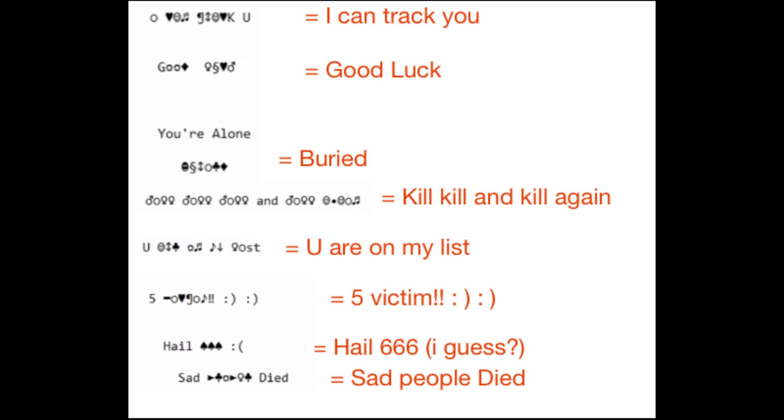In the second part, while you are playing, some sort of a coded writing started flashing the screen. A Reddit user was able to decode the writings, which goes something like this: I can track you. Good luck, buried, kill, kill, and kill again. You are on my list. Five victim, hail 666, and said people died. This is one of the moments of the video game which leave you in a what the hell moment. Is it just a game? Because right now it's getting way too weird for a video game. What are we dealing with? Is it just a bad joke? Is it a psychopath? Are we dealing with a serial killer? Too many questions and no answers.